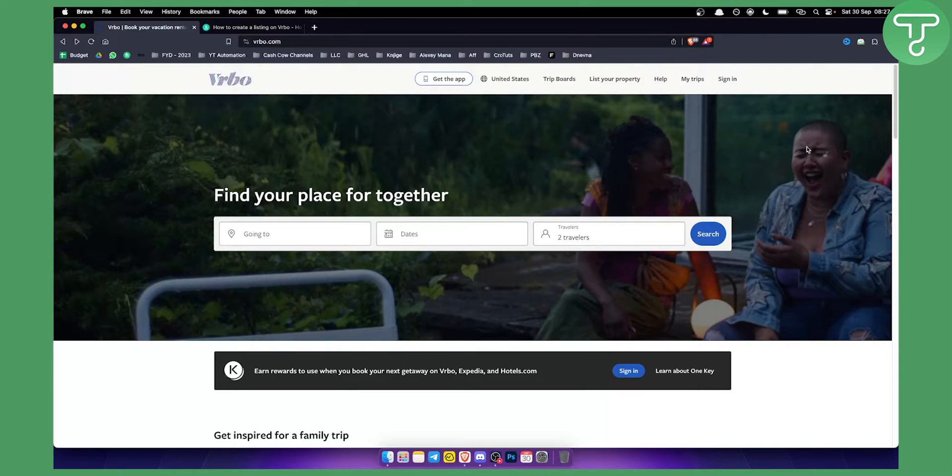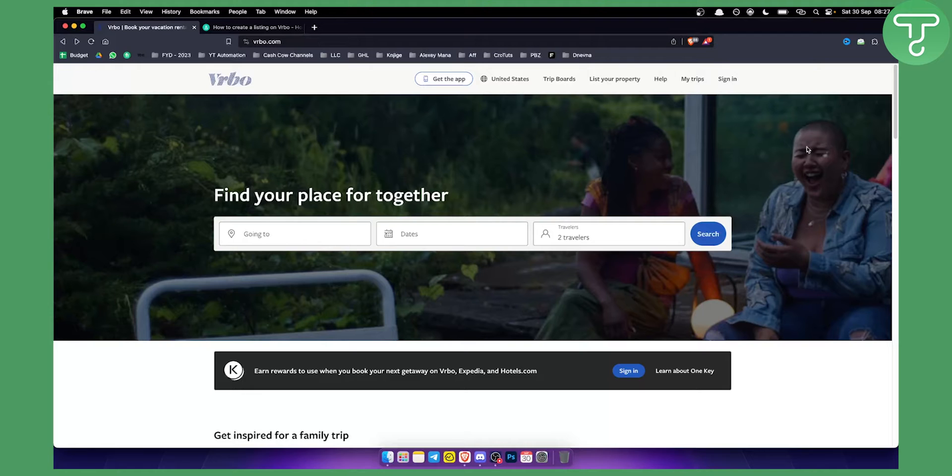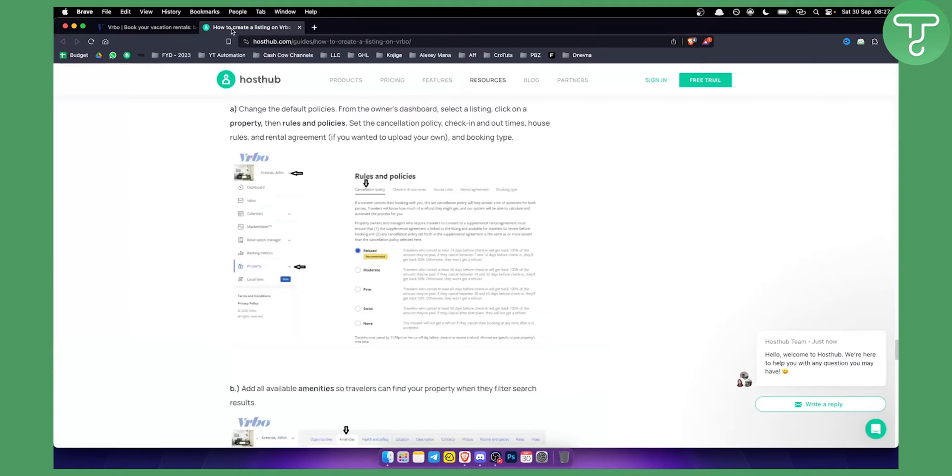Before we search VRBO by property number, we need to know what our property number is. For that, you'll need to log in to your VRBO account. Once logged in, you want to go into your settings.